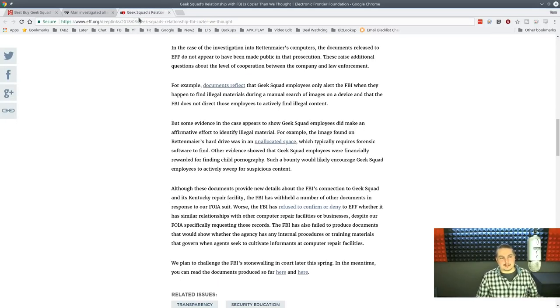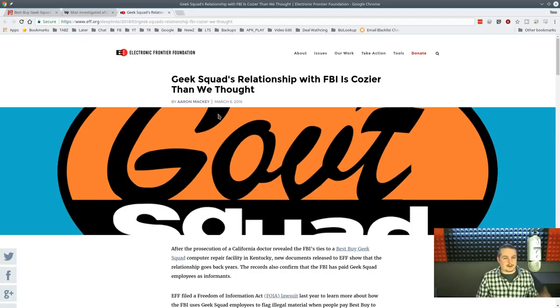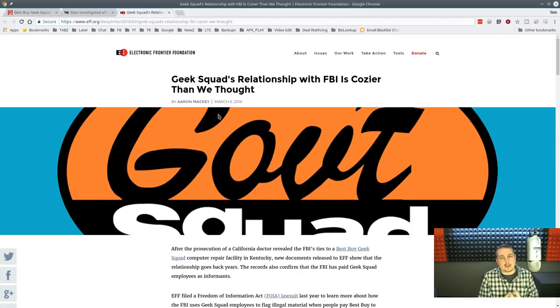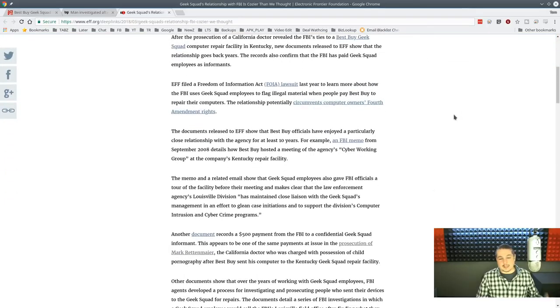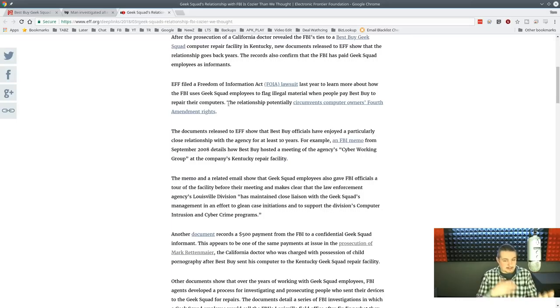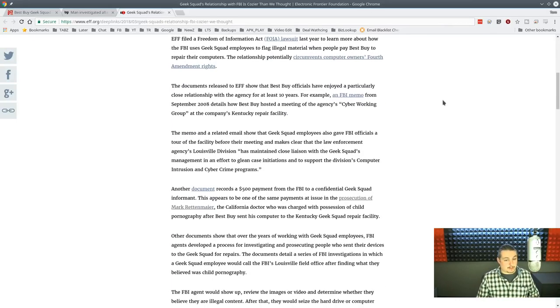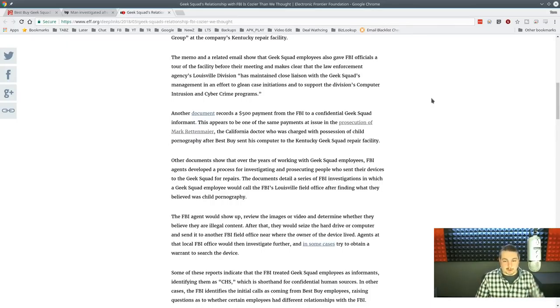So at the same time, the Electronic Frontier Foundation said, let's dig into this more. They did a Freedom of Information Act request, and it turns out that, yes, after they filed this lawsuit, basically this relationship circumvents computer owners' Fourth Amendment rights to search and seizure. So this becomes another big problem.